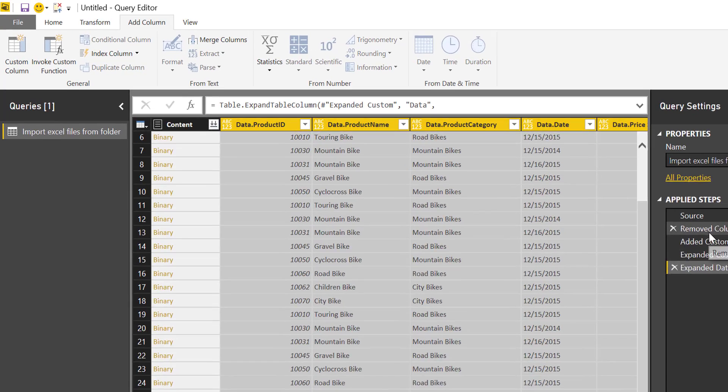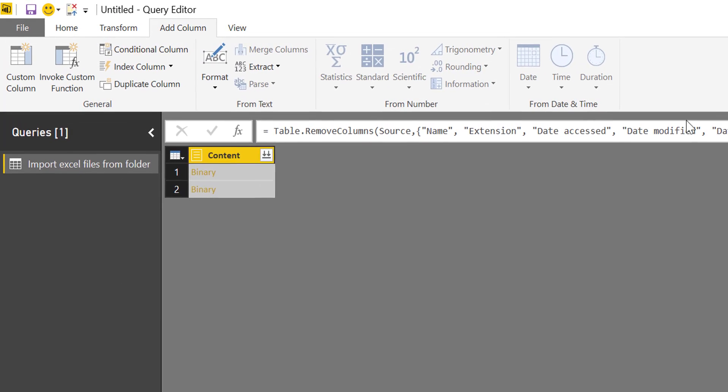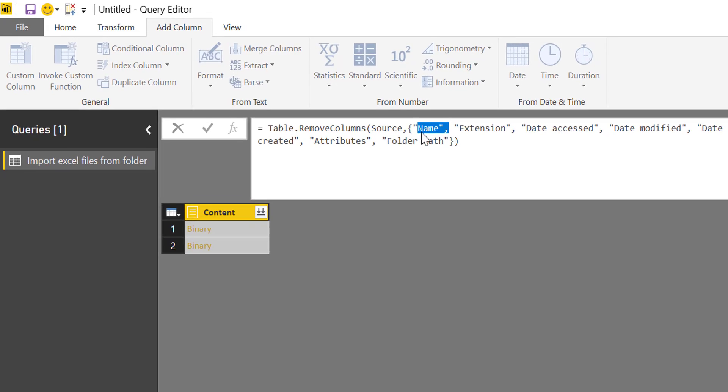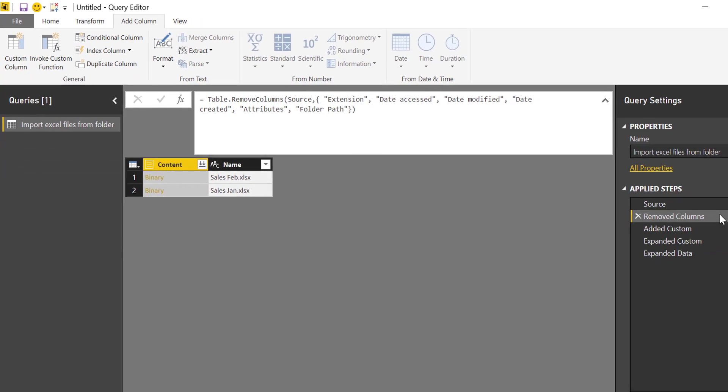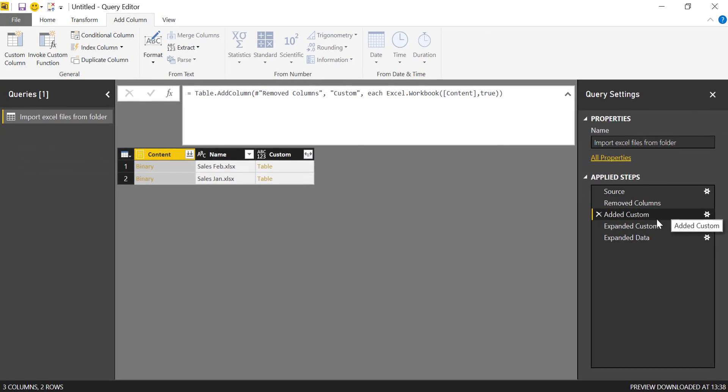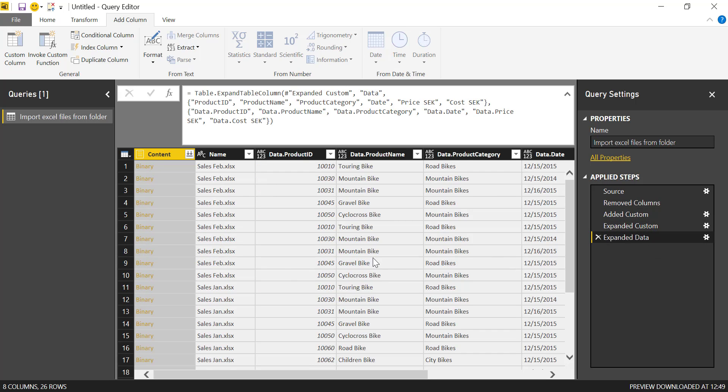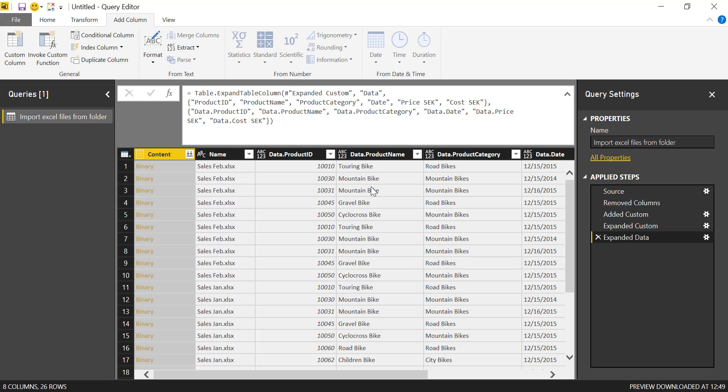Something that I always do or I usually do is to keep the name of the file. Because when I do that, you can see sales January, sales February. Of course, I have a date here, so it does not matter. But sometimes it's useful to have the file name together with the data if you want to do some specific filtering for any reason. So you can do that.